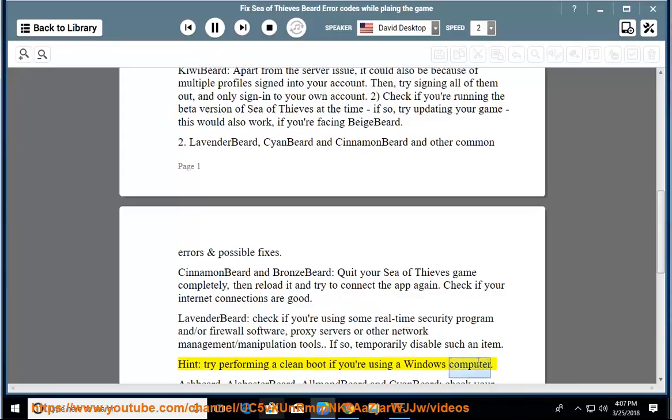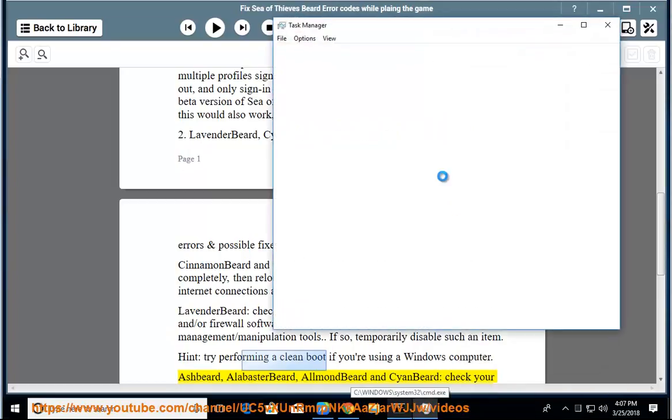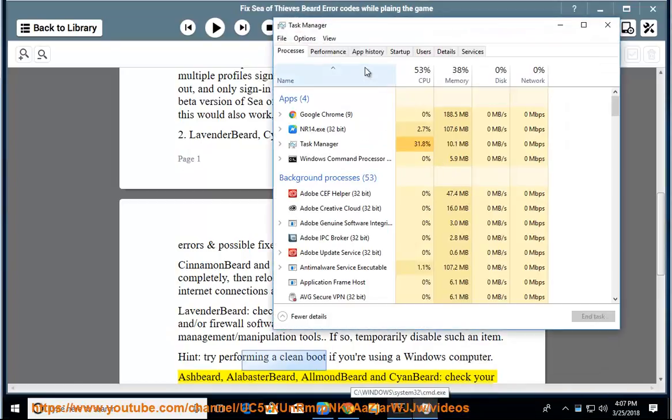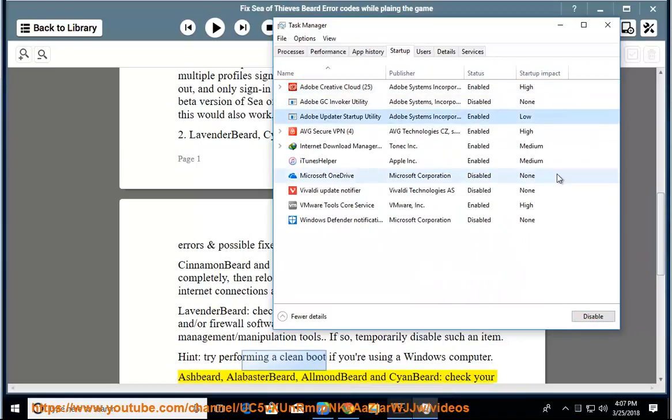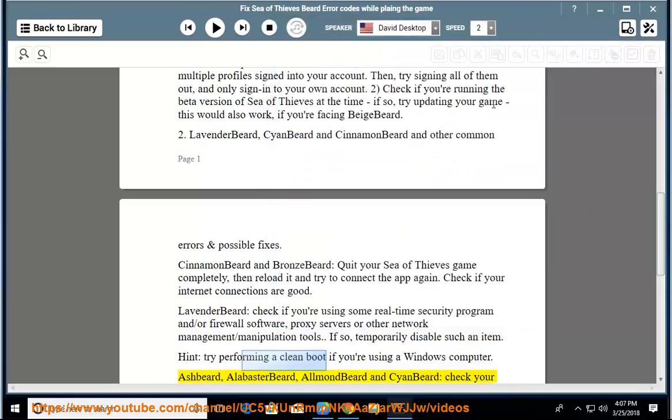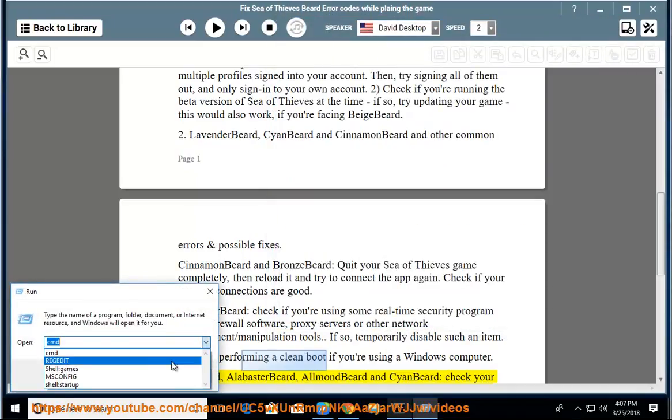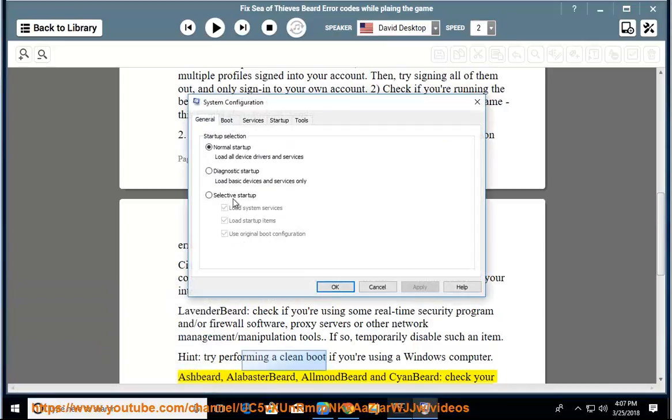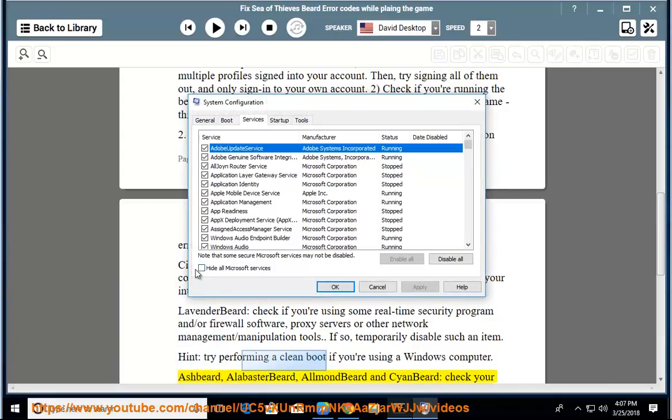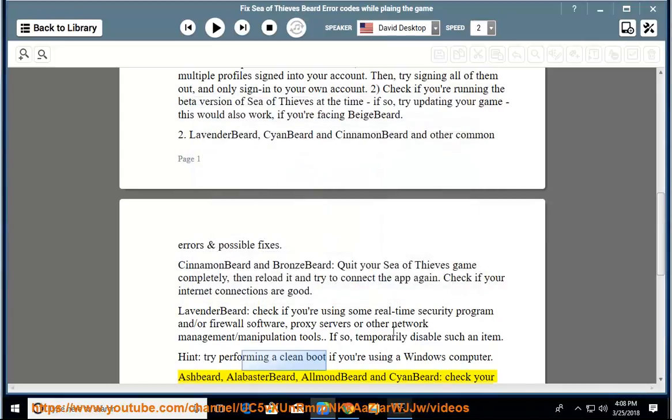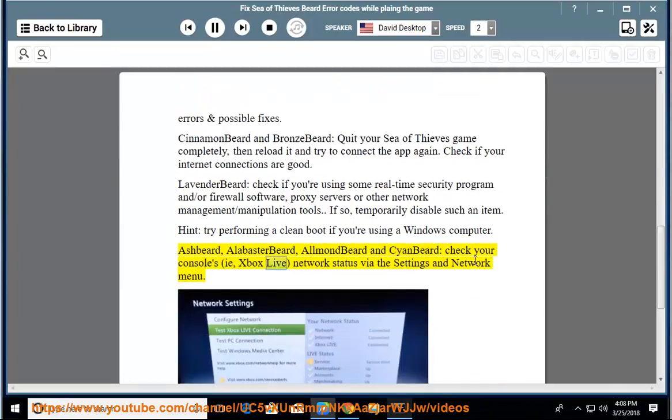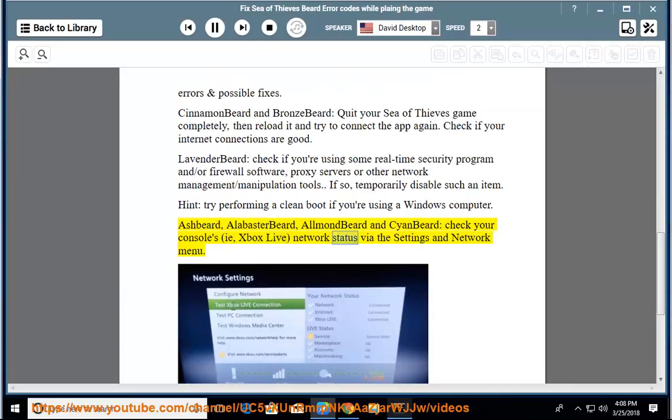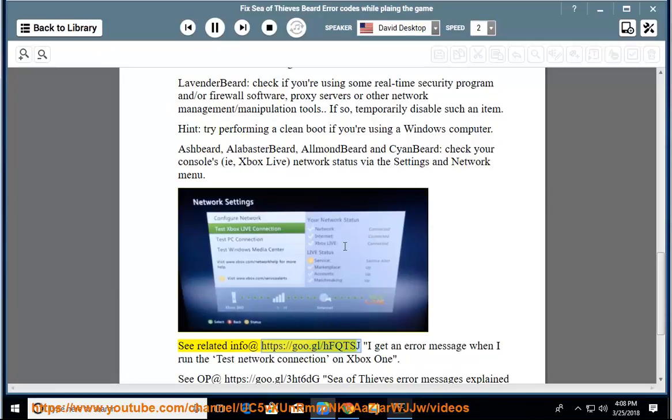Ashbeard, Alabasterbeard, Almond Beard and Cyan Beard: check your console's Xbox Live Network Status via the Settings and Network Menu. See related info at https://goo.gl/HFQTSJ.